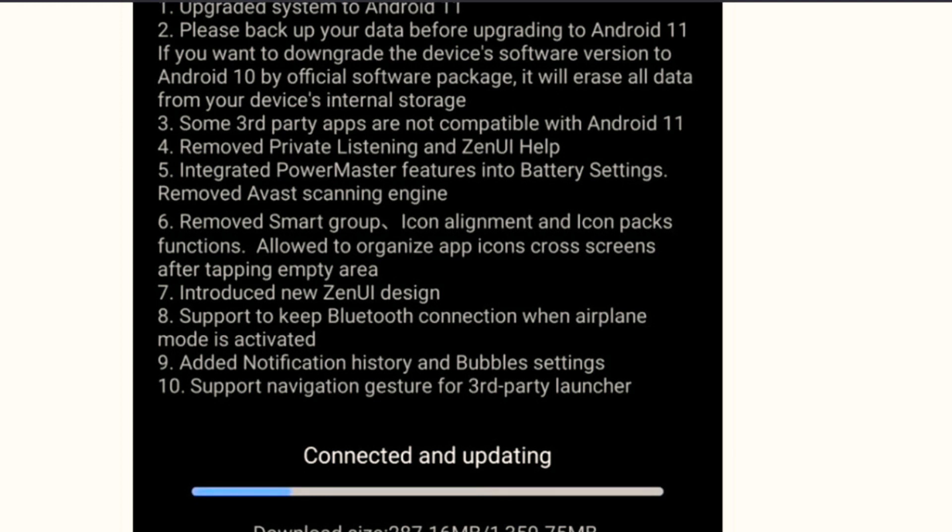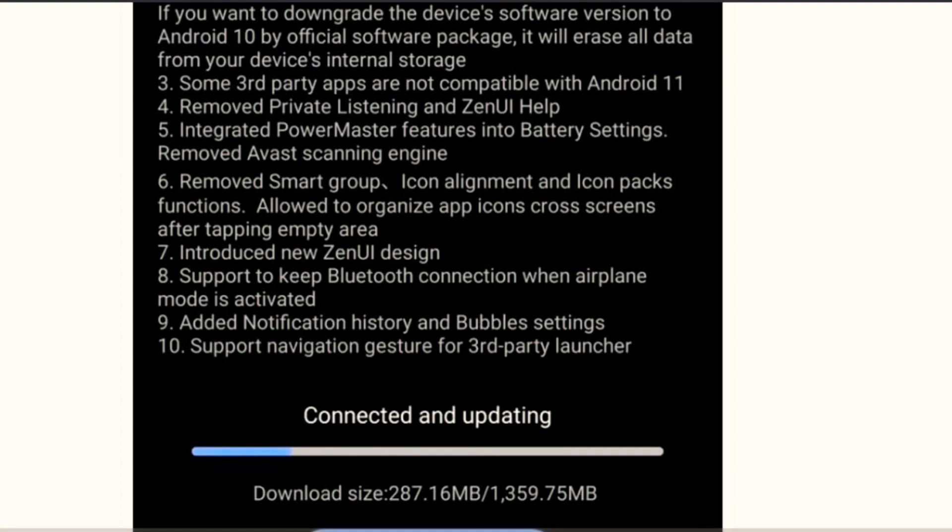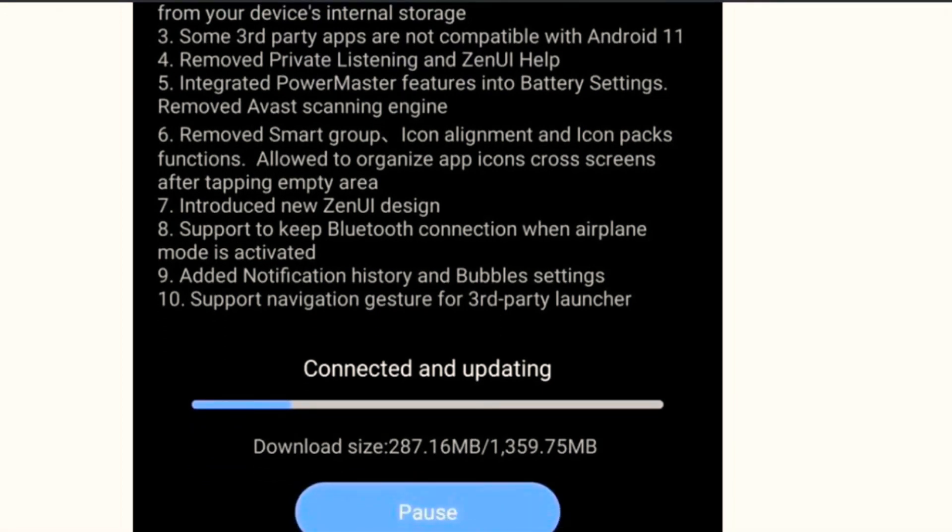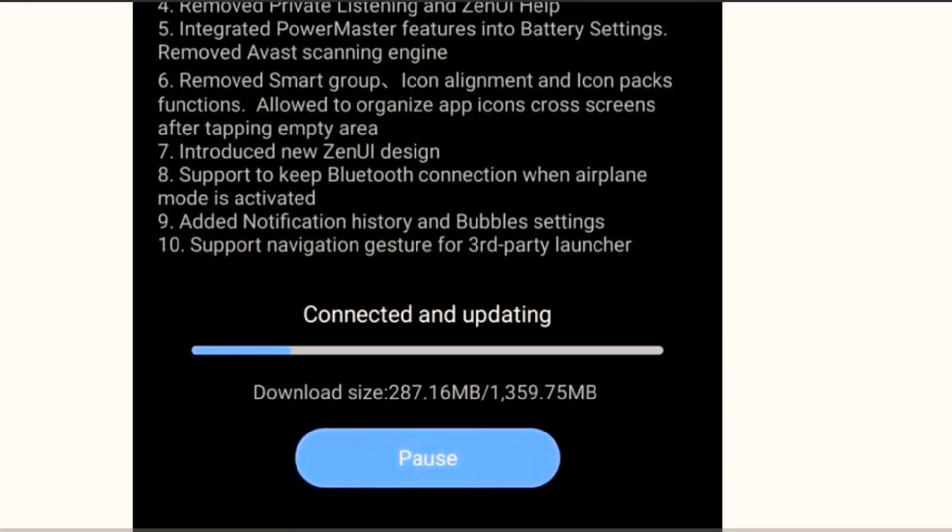They have allowed to organize app icons across screens after tapping empty area. Number seven, introduced new Zen UI design. They have made changes to some design UI.